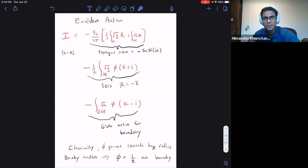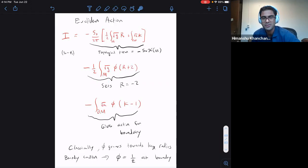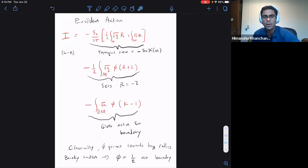Q: Is S₀ the entropy of the four-dimensional black hole? A: Yes, and it also contributes to the entropy of the two-dimensional system. The right way to think about it is in terms of the dimensional reduction. Q: So it's not the entropy of the two-dimensional system you're considering? A: We'll find that it contributes to the entropy also — that's the right way to think about it in terms of the dimensional reduction.